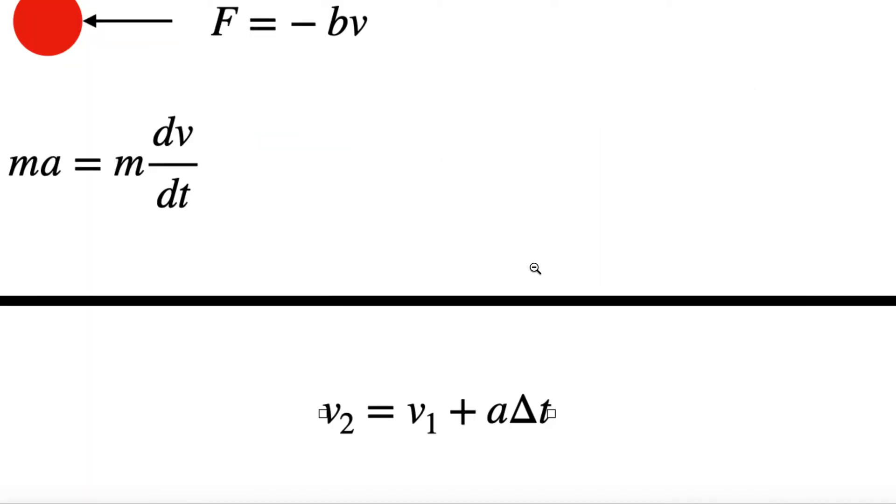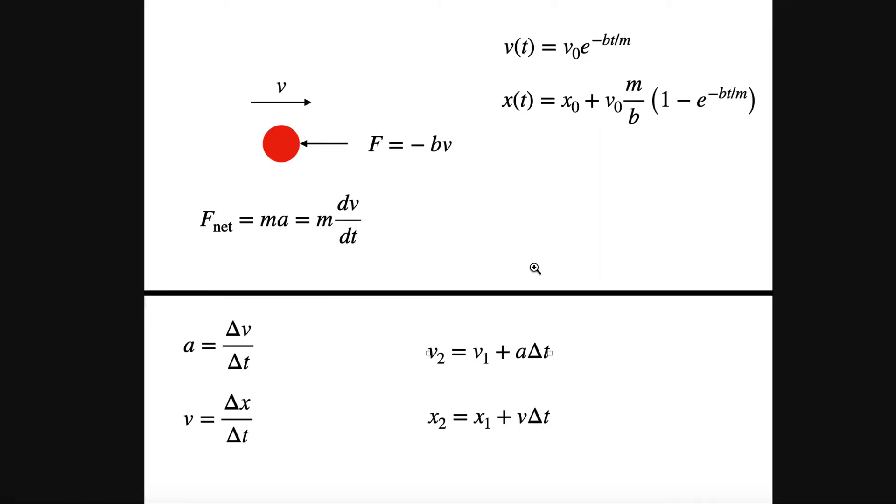Now, so how are we going to do this numerically? Numerically, what we're going to do is step one, calculate the force on the object. And from the force, I can calculate, because I'm going to have to start with some known value for b, for the mass, and for the velocity and the position. I can calculate the force based on this equation, and I can use that to calculate the acceleration.